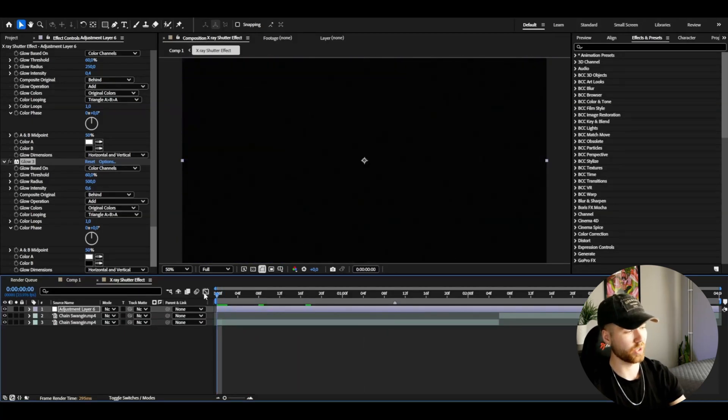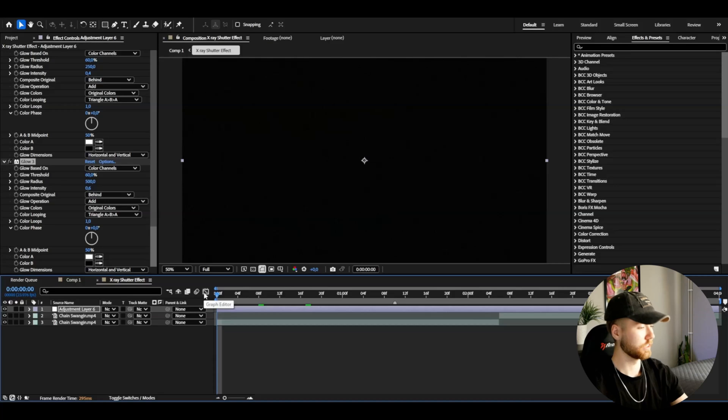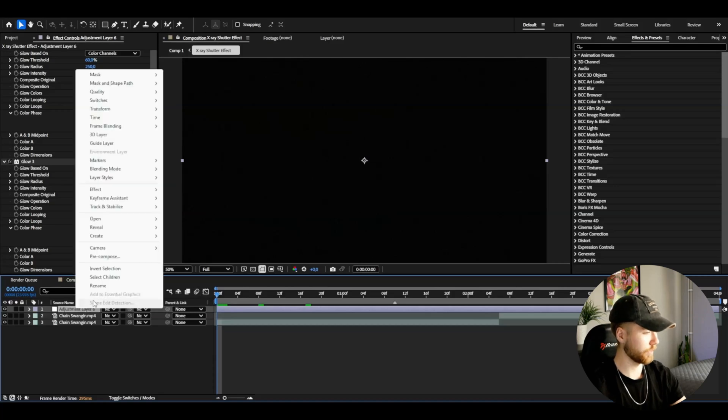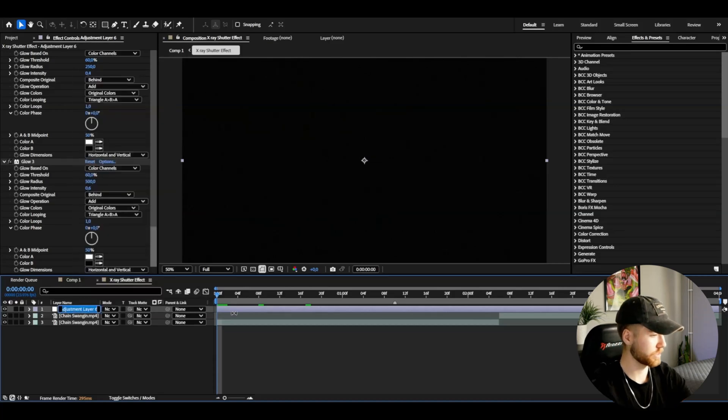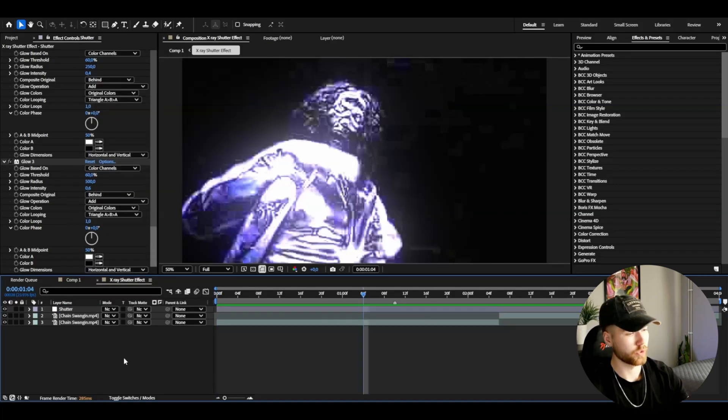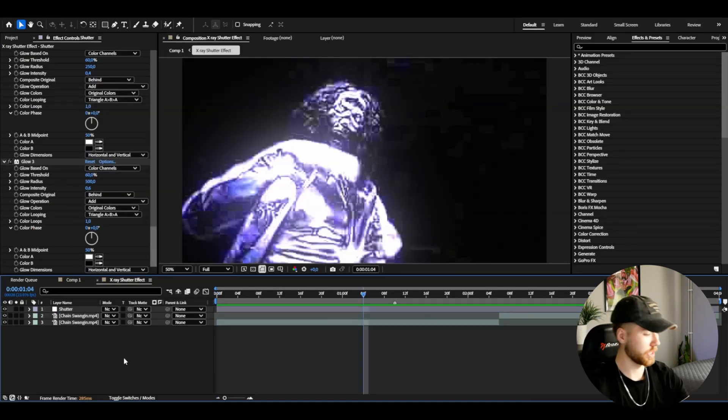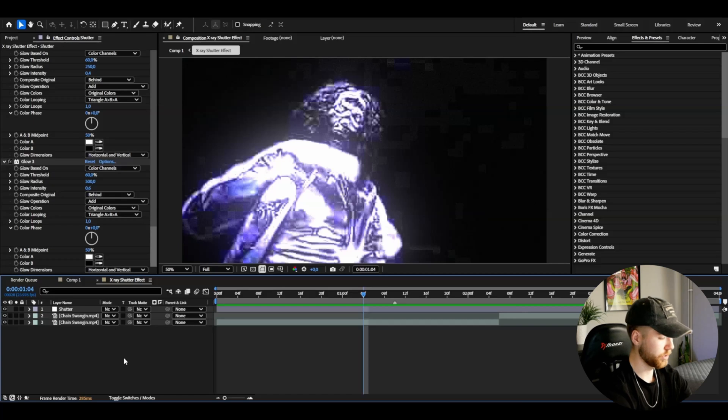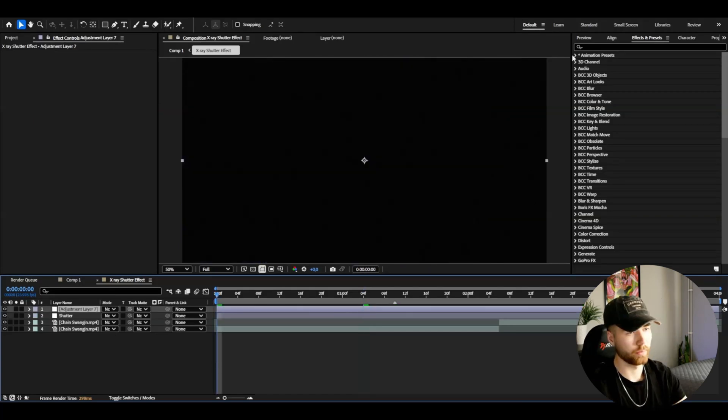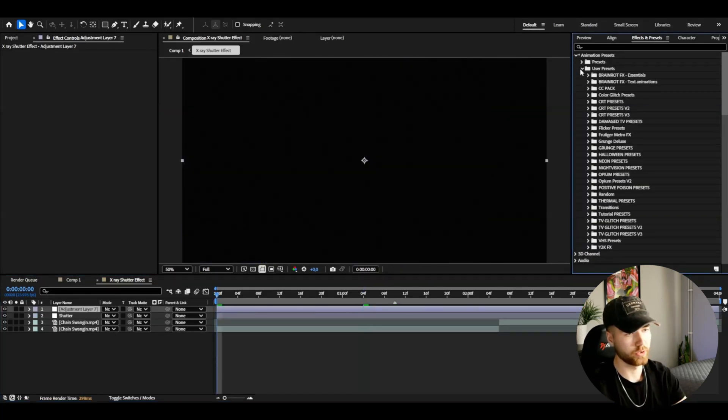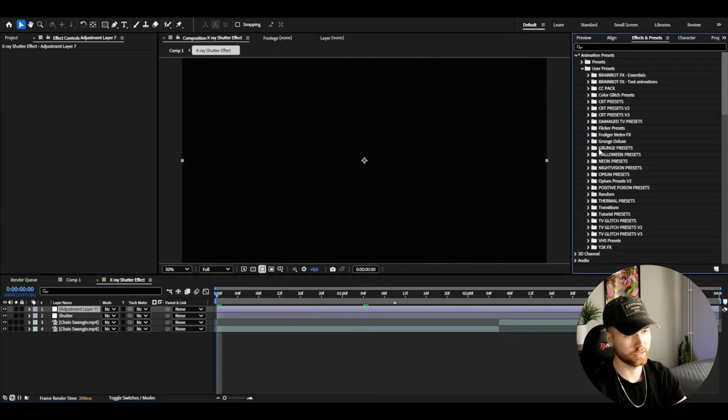Now we will have to add a grunge effect on top of this, so we can rename this to Shutter. What you guys are going to be doing is basically make a new adjustment layer, Ctrl+Y, open up Animation, use the Presets.